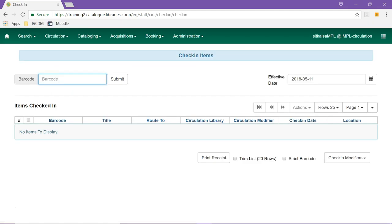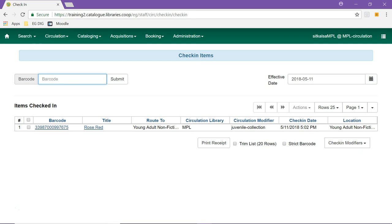To check in an item, simply ensure your cursor is in the barcode field and scan the item. The item is checked in and the status is updated from checked out to reshelving.